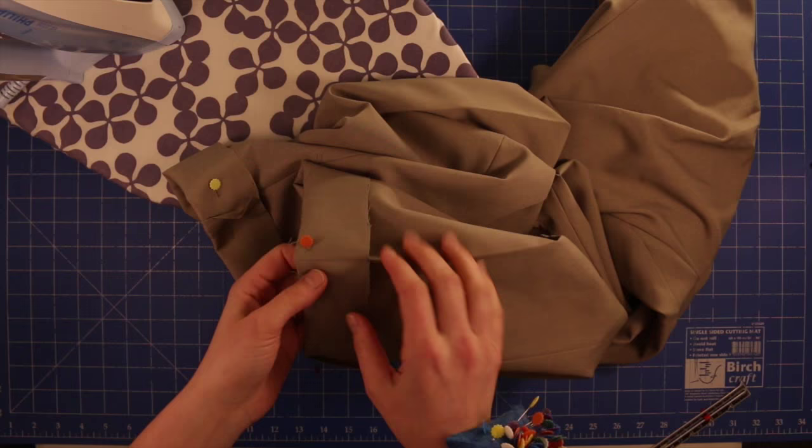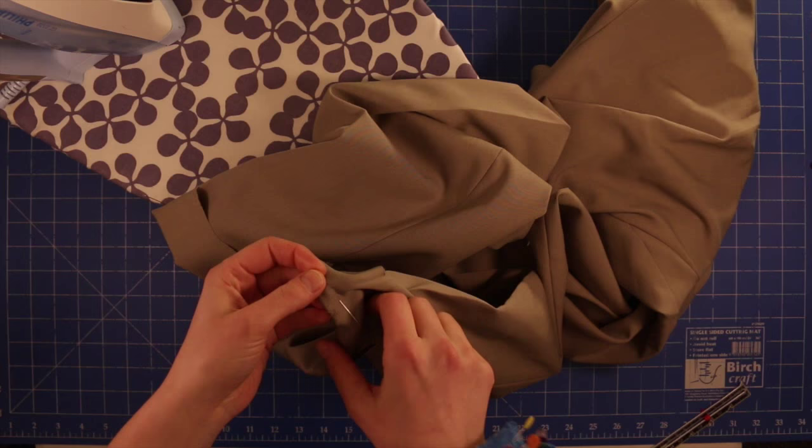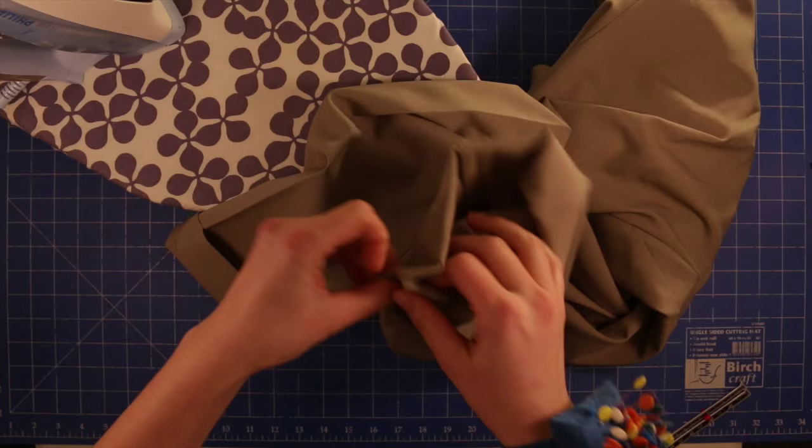I've trimmed off the excess fabric on both pant legs. Now I'm going to actually remove the pins and turn the pants inside out. And then we're going to do some ironing.